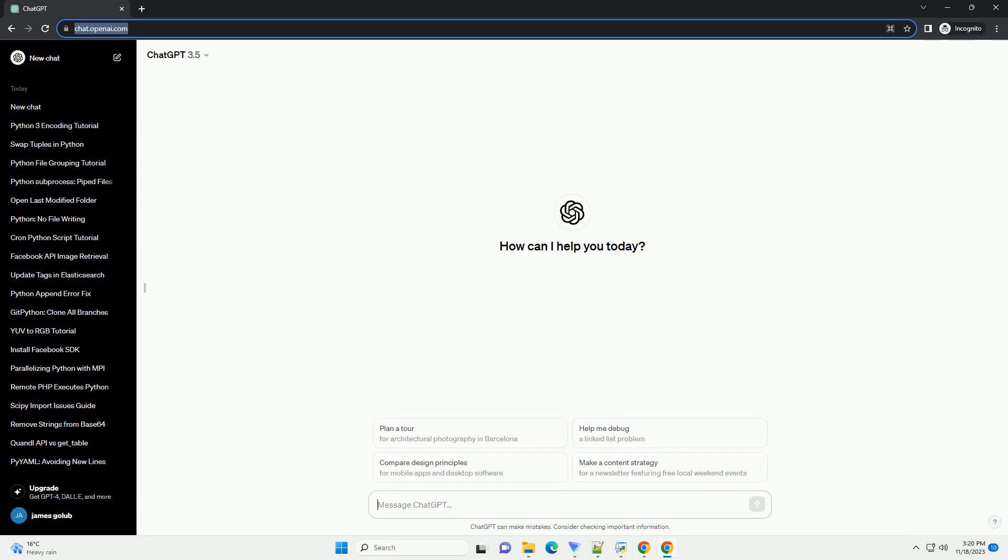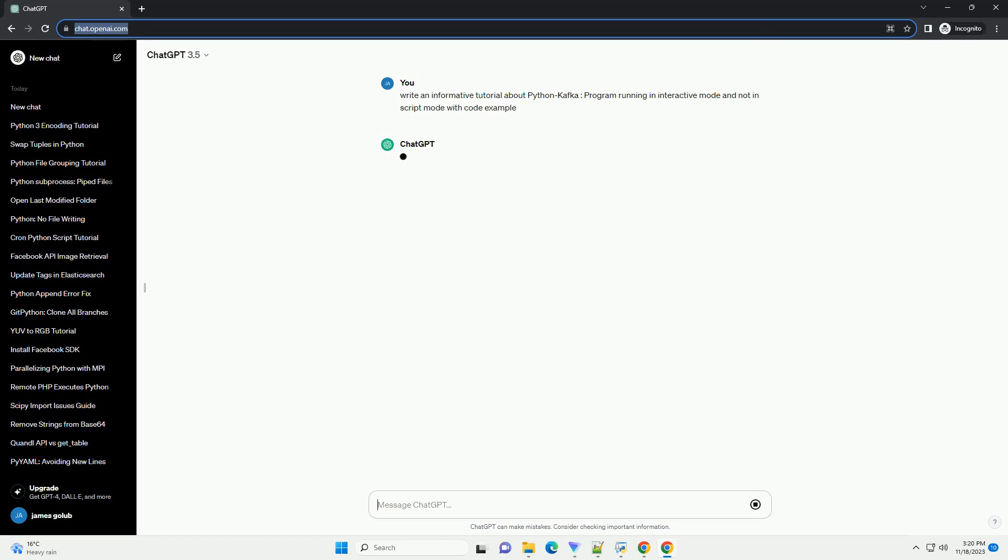Please subscribe and you can download this code from the description below. Let's create a tutorial on running a Python Kafka program in interactive mode versus script mode.